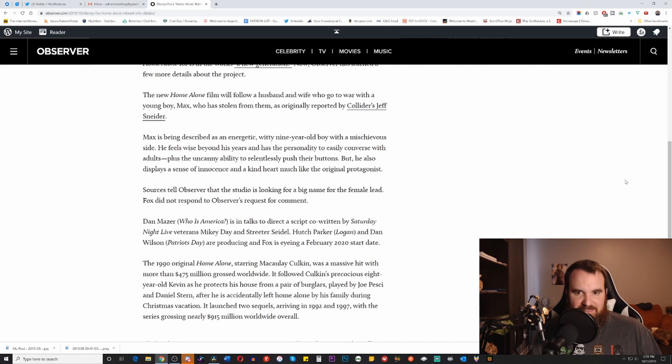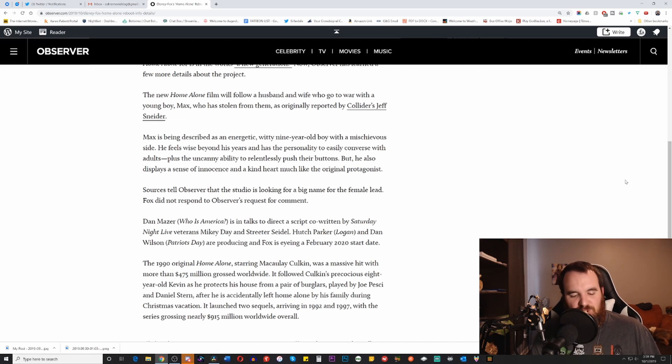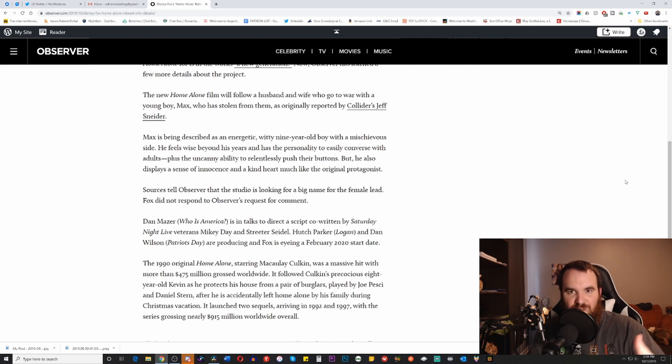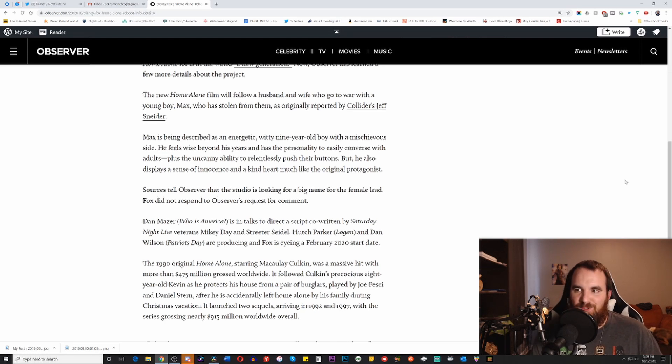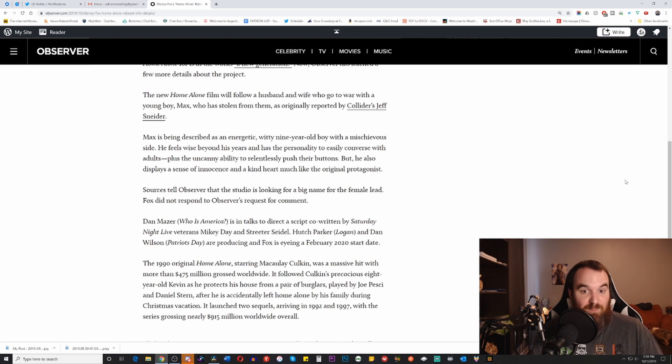So with all that being said, if this is indeed true, it shows you, continually shows you, rather continues to show you how absolutely creatively bankrupt Hollywood remains to this day.